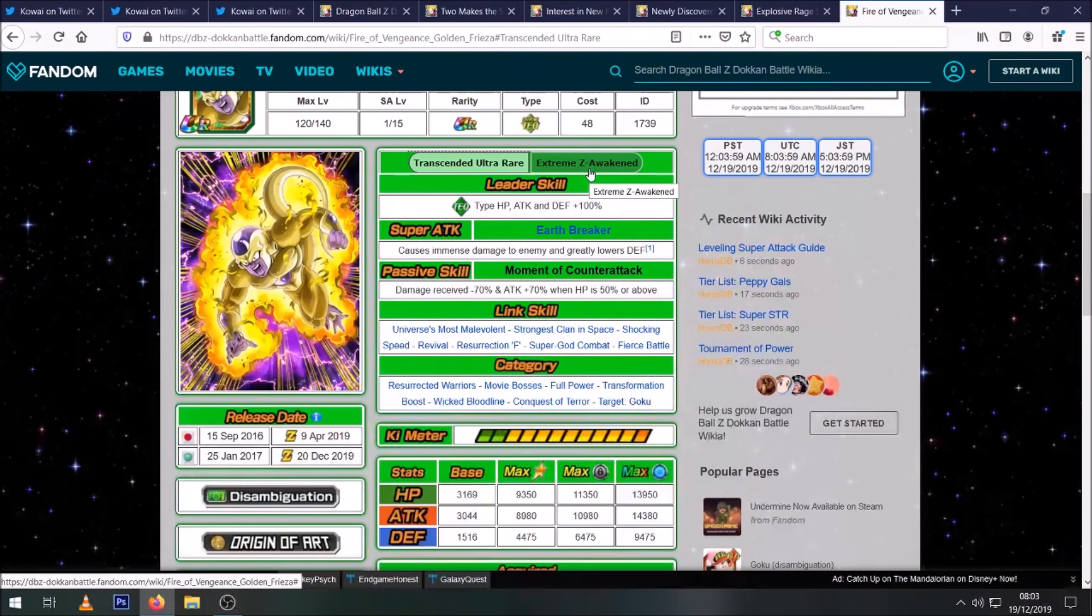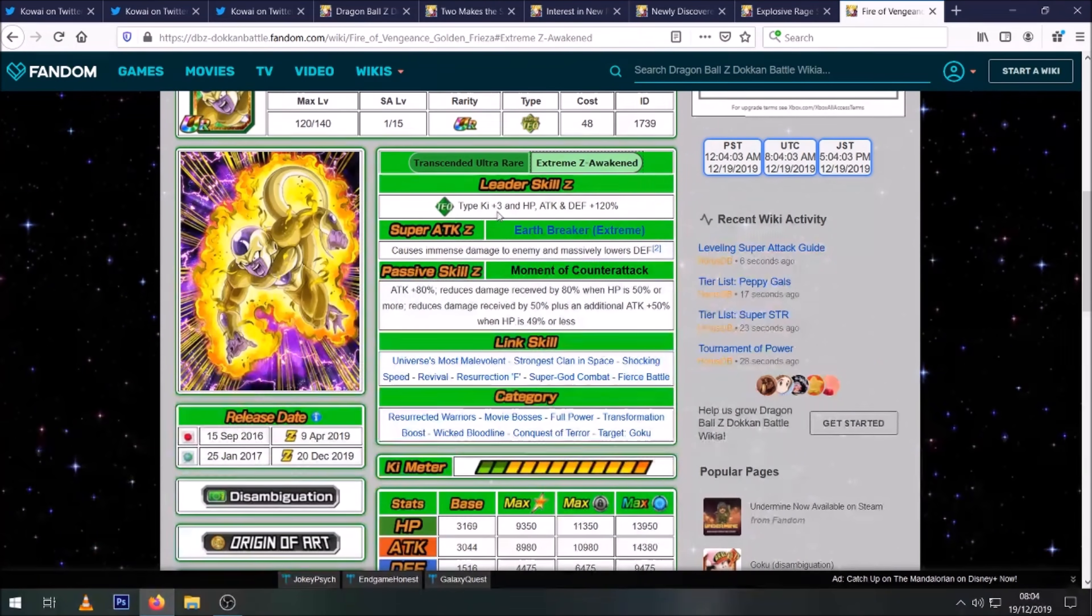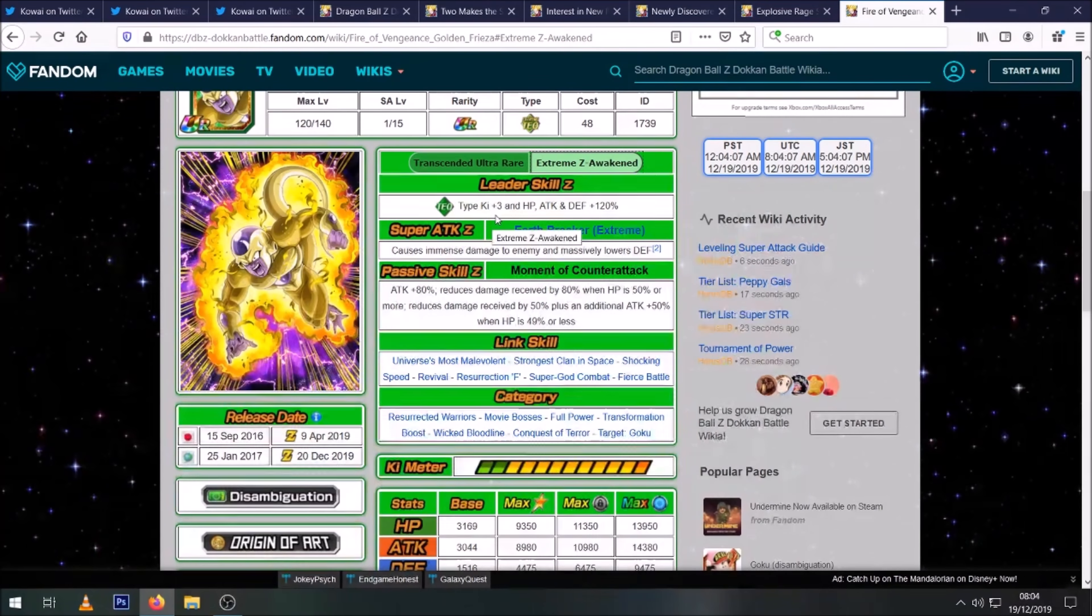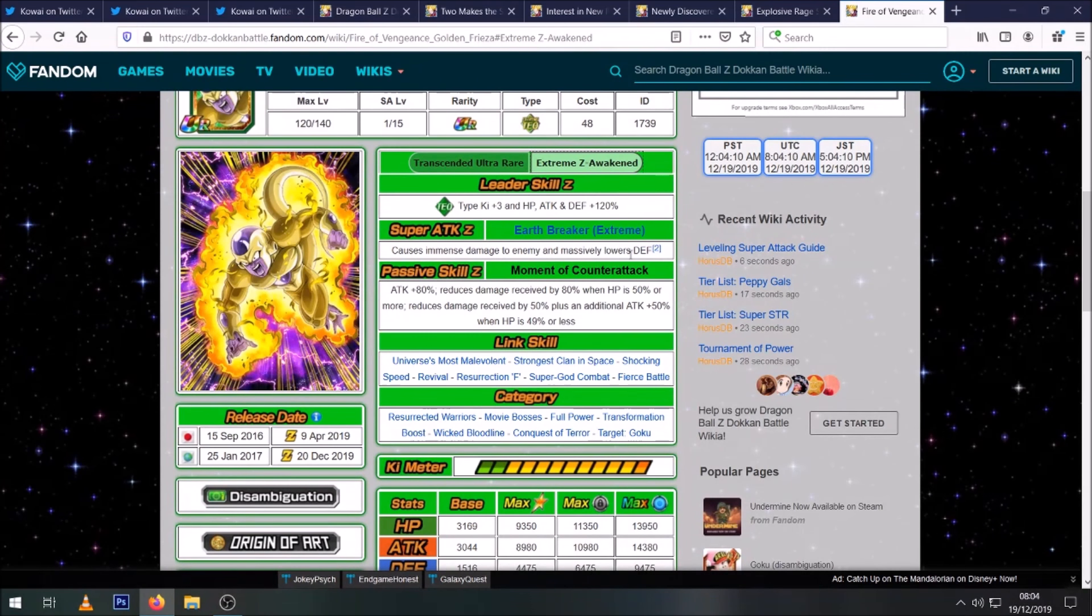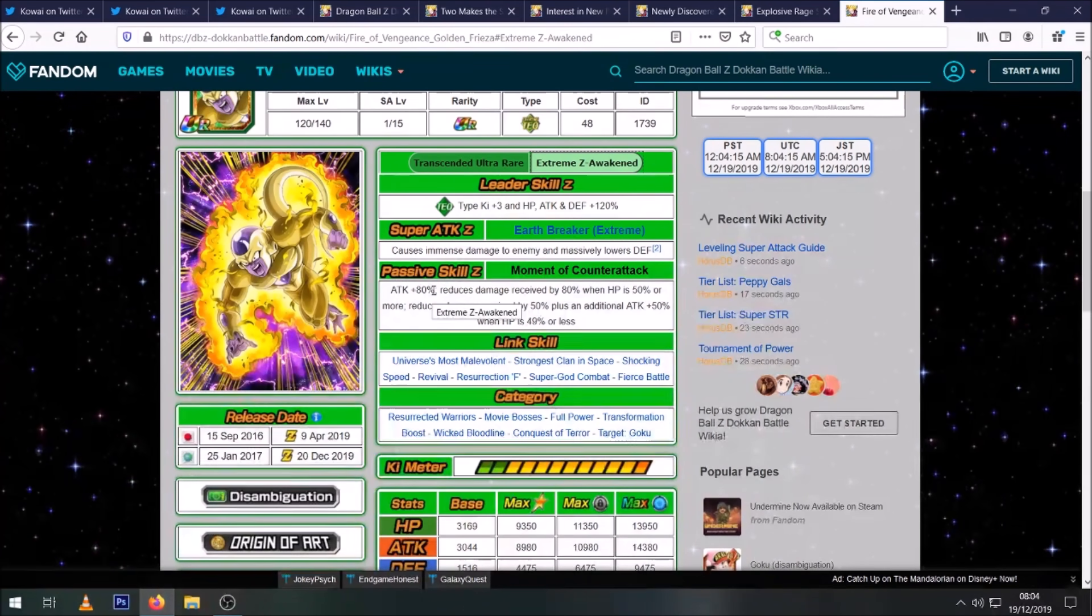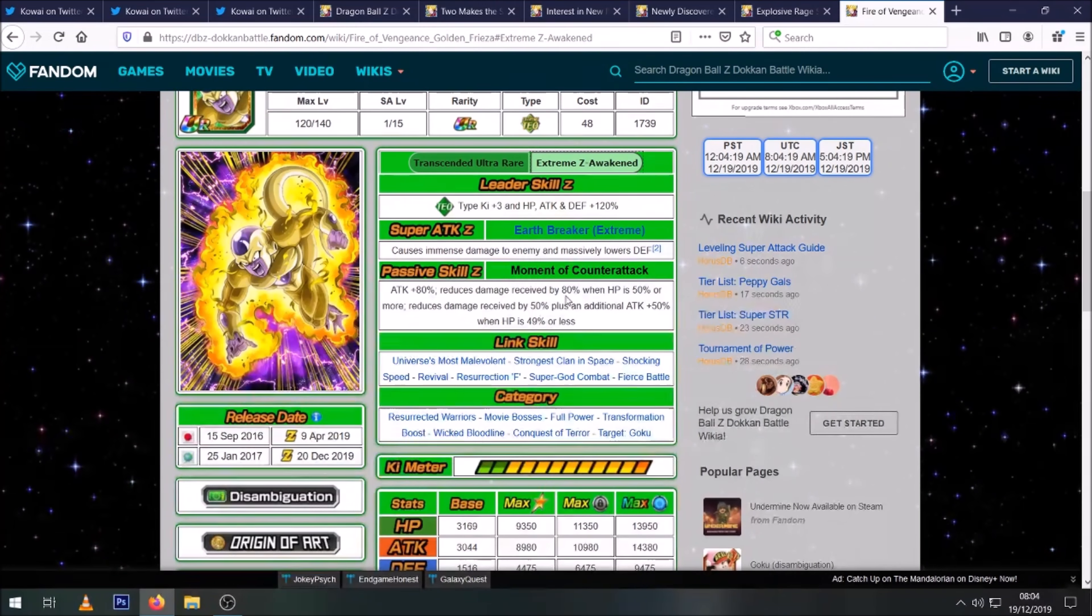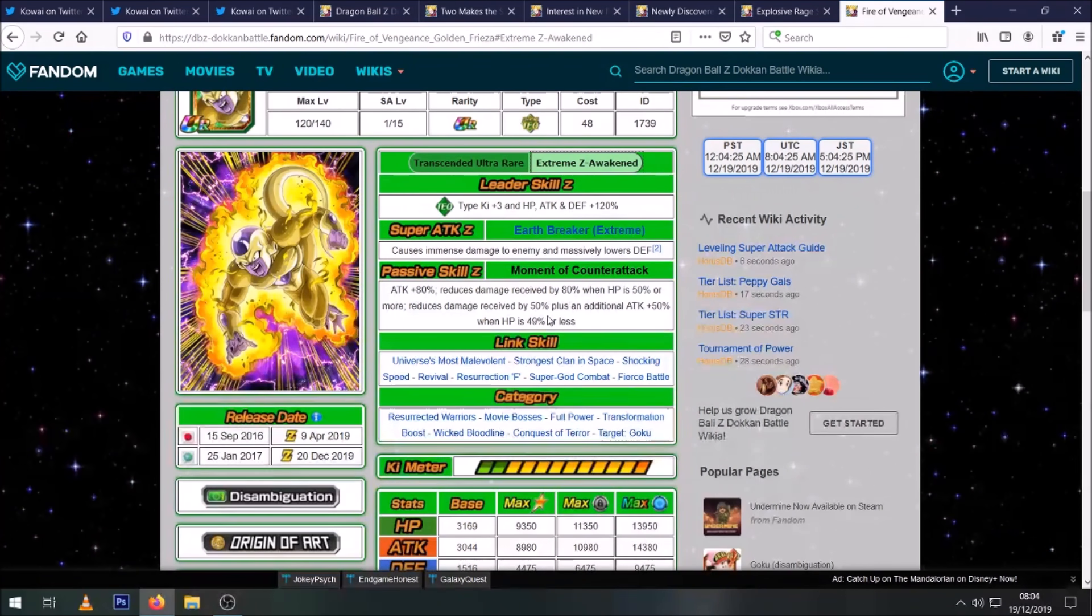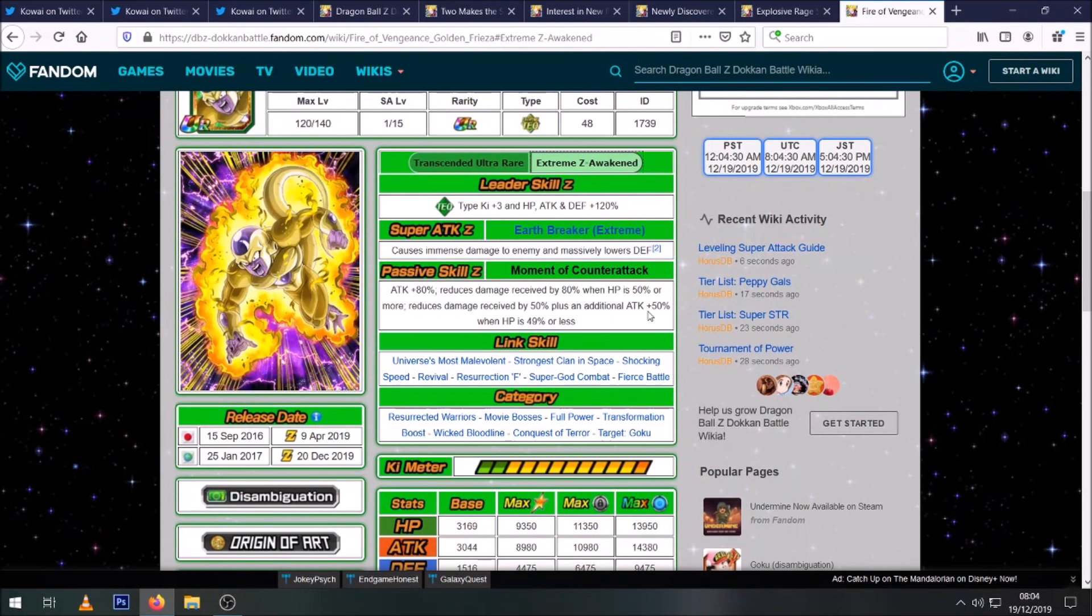So now that he Extreme Z Awakens, obviously we know the leader skill. This is what all of the old school Demi God leads have been getting: 120% three Ki, which is nice. Immense damage, massively lowers defense. But now he gets 80% attack as standard. So regardless of your HP, 80% attack. Then his damage mitigation is now 80% instead of 70 when HP is 50% or more.